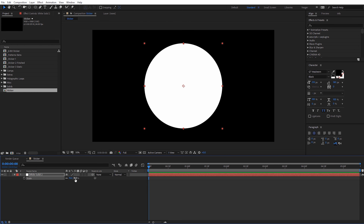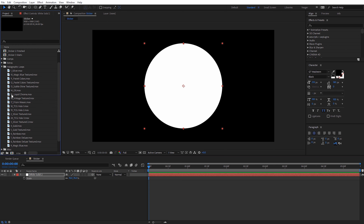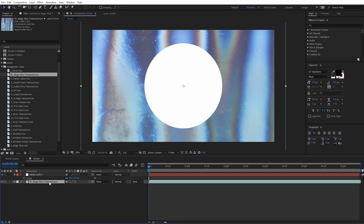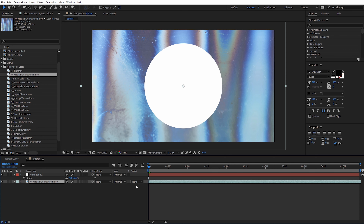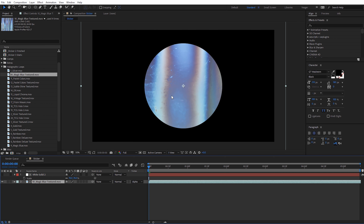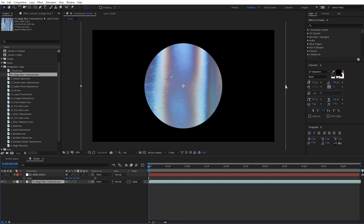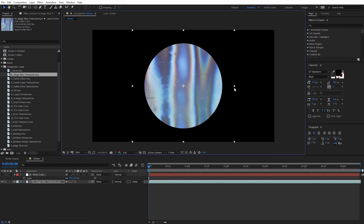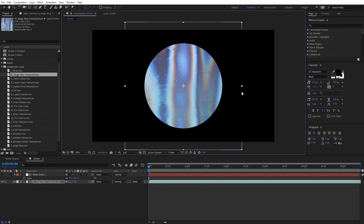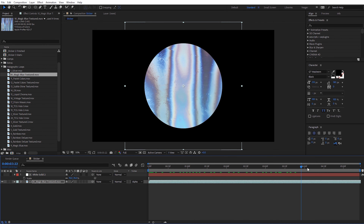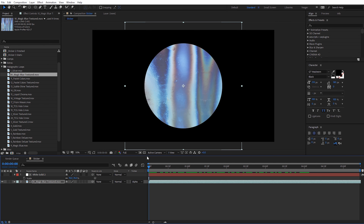Again, that's included with the holographic loops freebie pack. I've got one of those over here — I'm going to use this magic blue textured one. I'm just going to drag that in and place it below our solid layer. What we need to do here is come over to track matte. If you don't see that just hit F4 on the keyboard — that'll toggle the switches. So on our texture, for the track matte I'm just going to set that to be alpha matte, and that will go ahead and matte that to our circle shape. You can also resize the texture if you want to see more or less of the pattern. Scrolling through this, you can kind of see that holographic sticker effect.